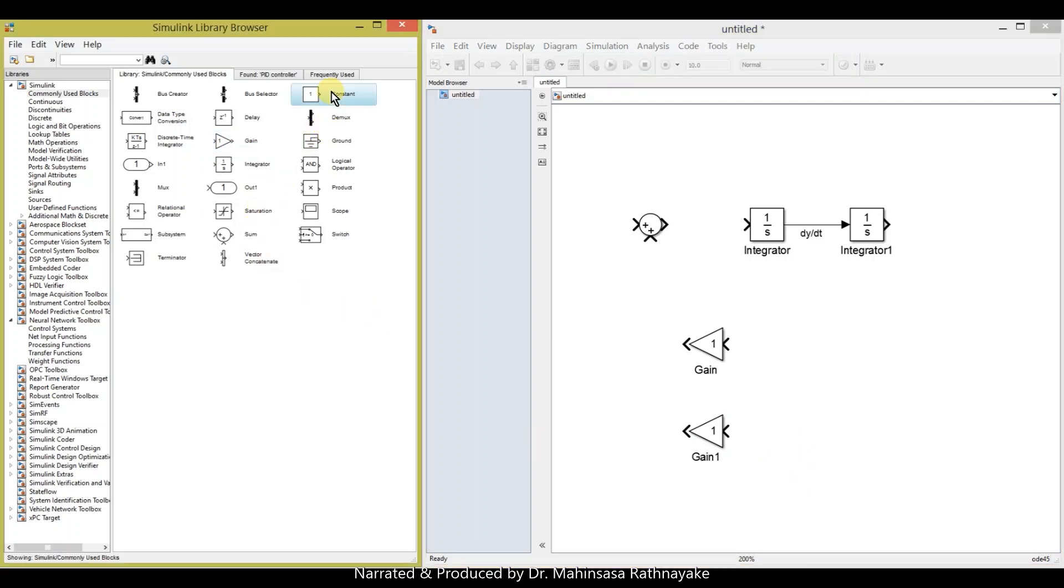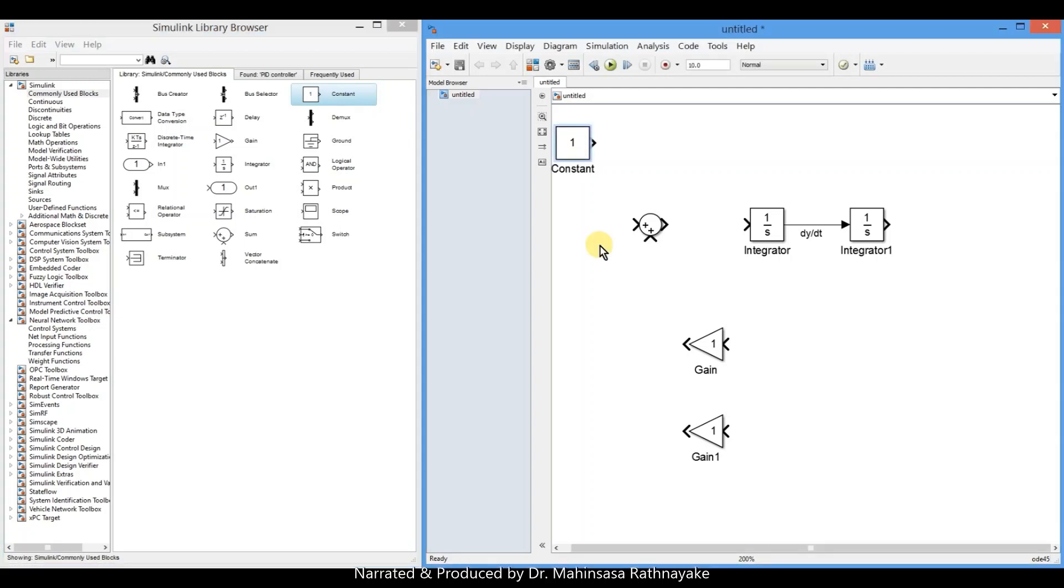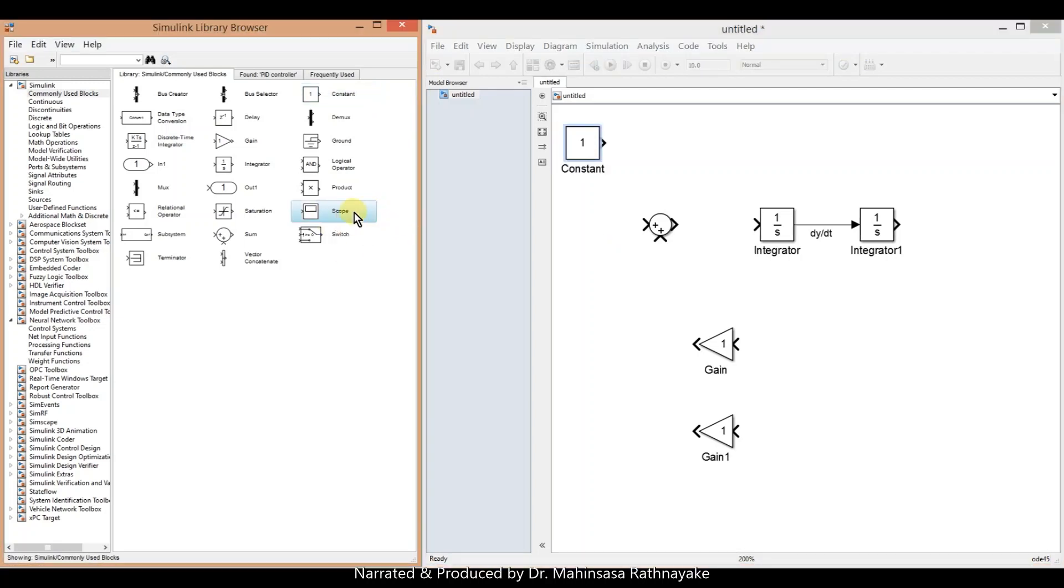We add a constant block as we have a constant value of 20. Finally, a scope block to see the output result.